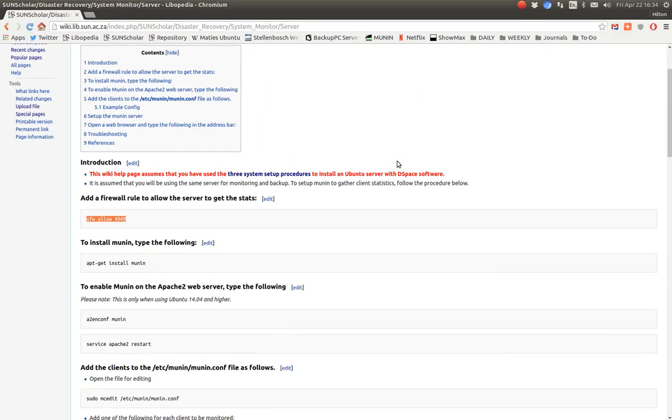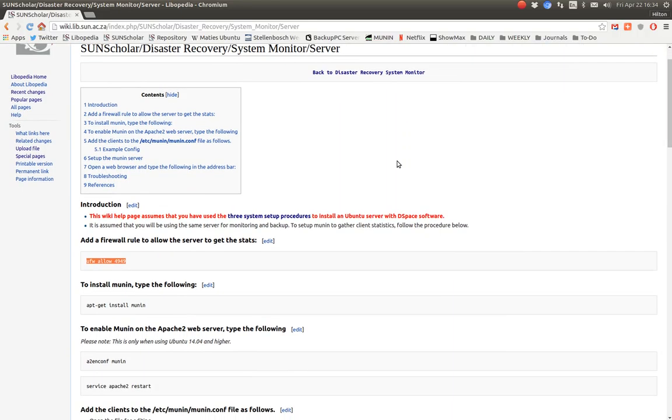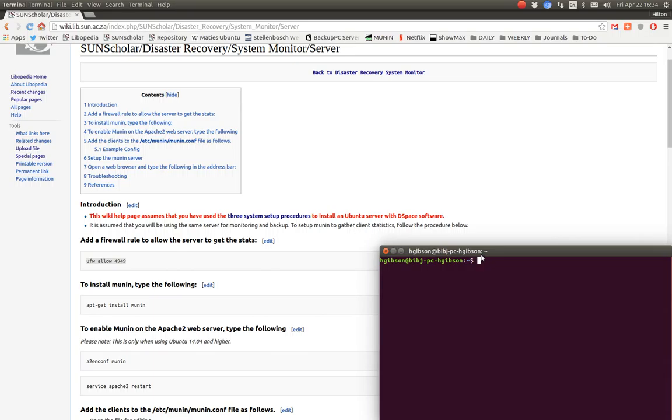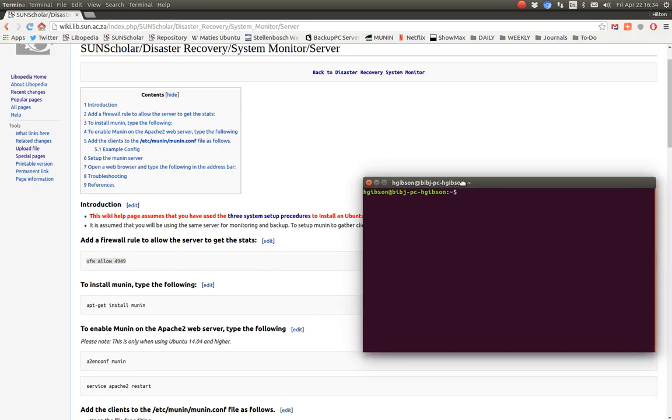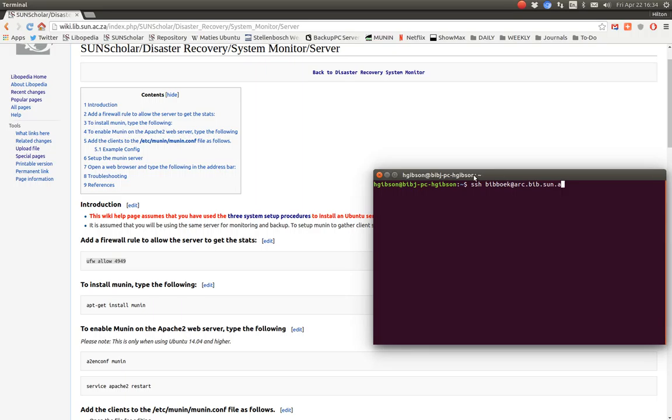I've selected one of the backup servers to be my monitoring server so I log into that backup server. Let me show you how I log into the backup server and you can see how this Munin monitoring system works on the server side. The first thing to do is set up the server.